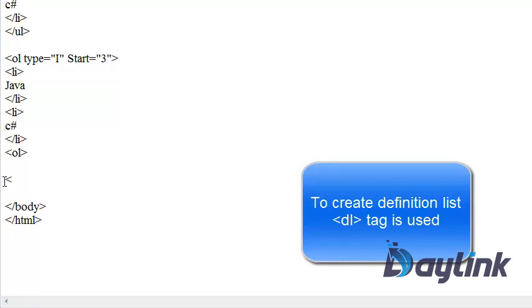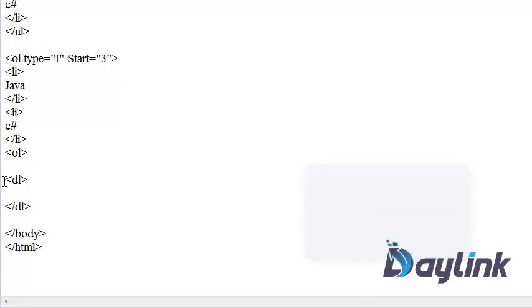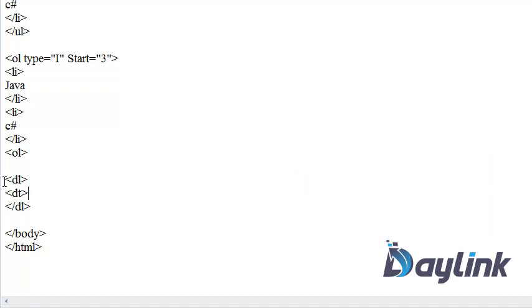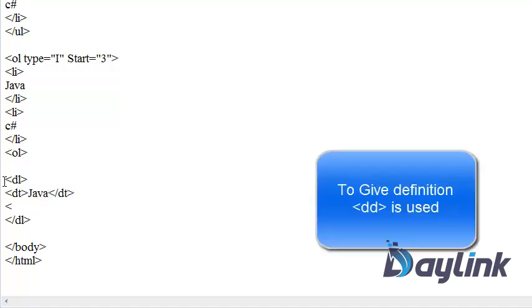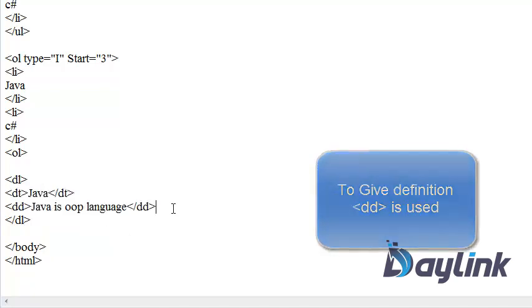For creating data definition list, DL means data definition list is used. Now we are ending the definition list. Now first we have to give data type. What is to be defined we have to put in DT tag. So DT tag is the data type. Now we are putting here Java. Now what is the definition of Java? So for that DD tag is used. Same way we are putting another definition also.